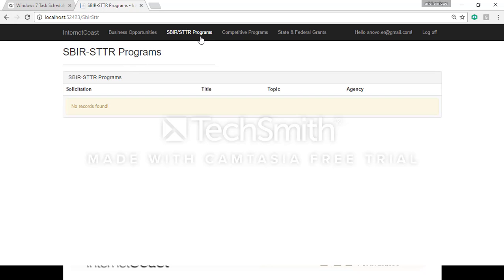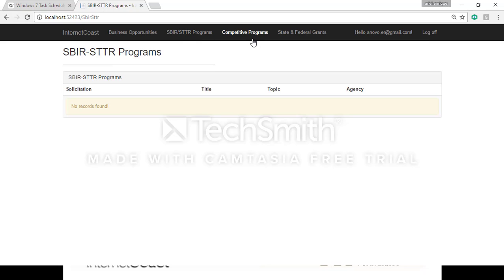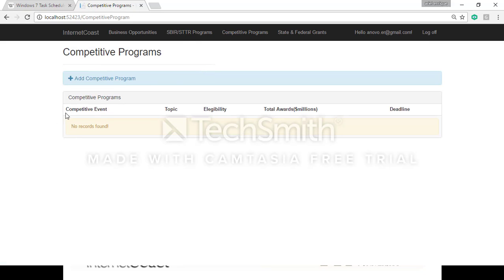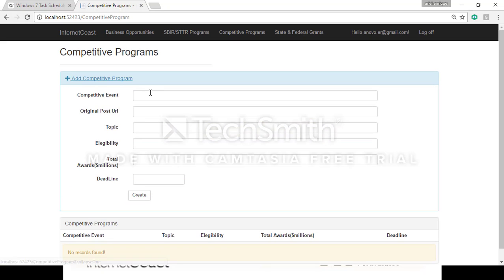So here the only options that the admin has is to see the list of SBIR STTR. For the competitive programs again we have the list, at this point we don't have any, but in addition we have the capability of adding a new competitive event.